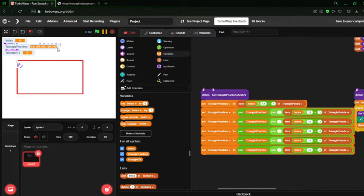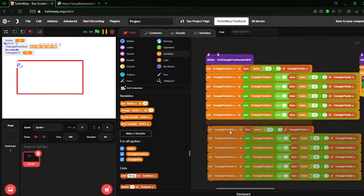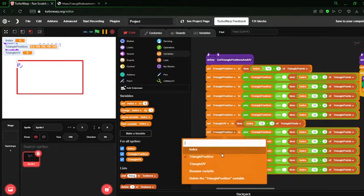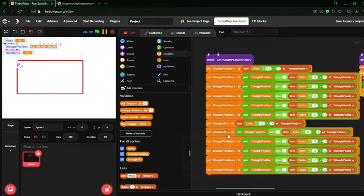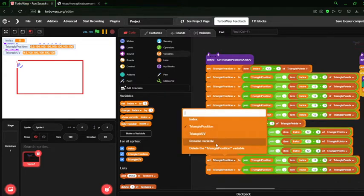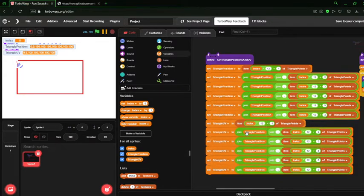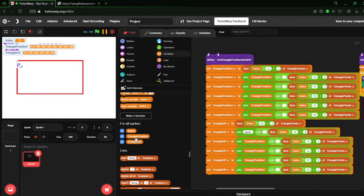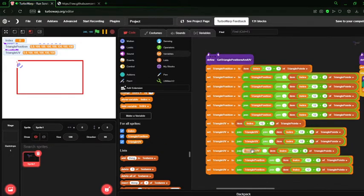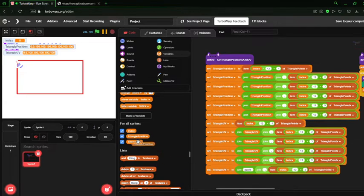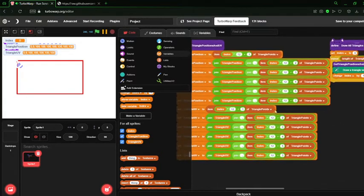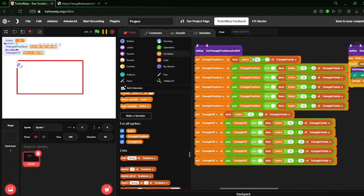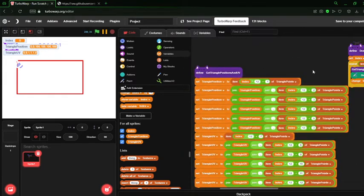Which seems to have worked. Let's see, we have our triangle position. Now let's do the same for the UV and set the triangle UV. And we'll go seven, eight, nine, ten, eleven, twelve. Well.